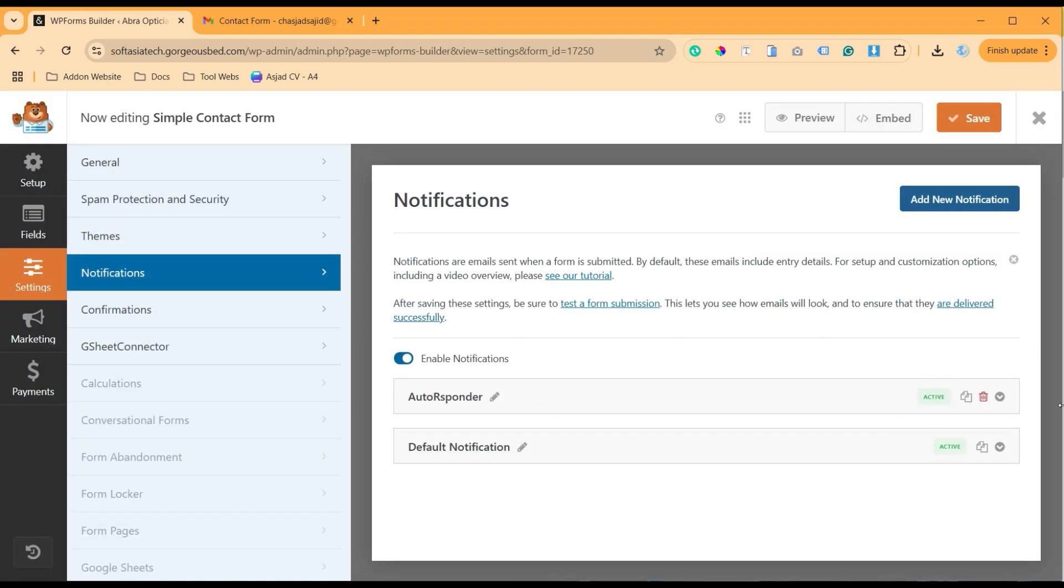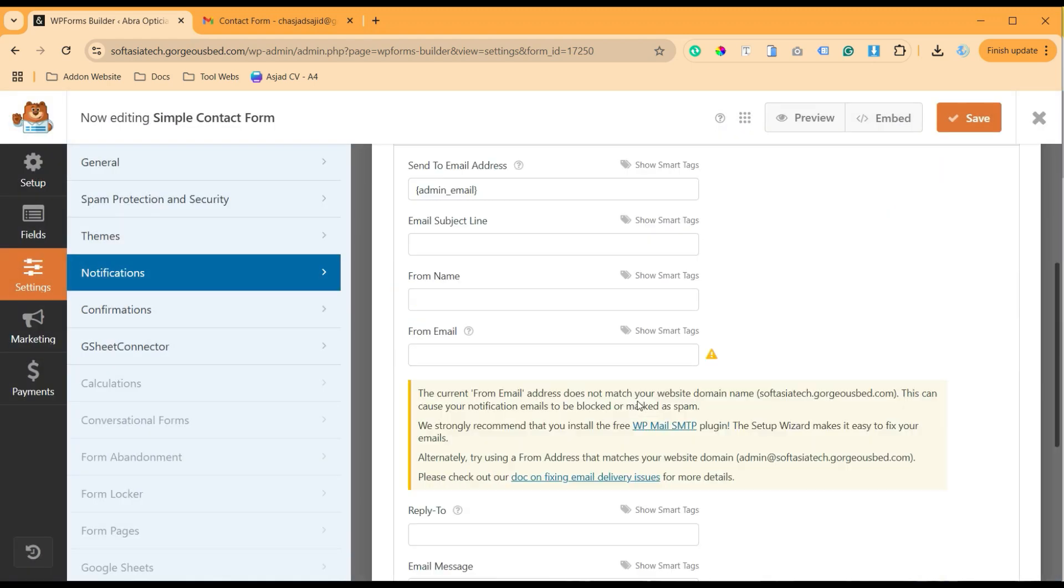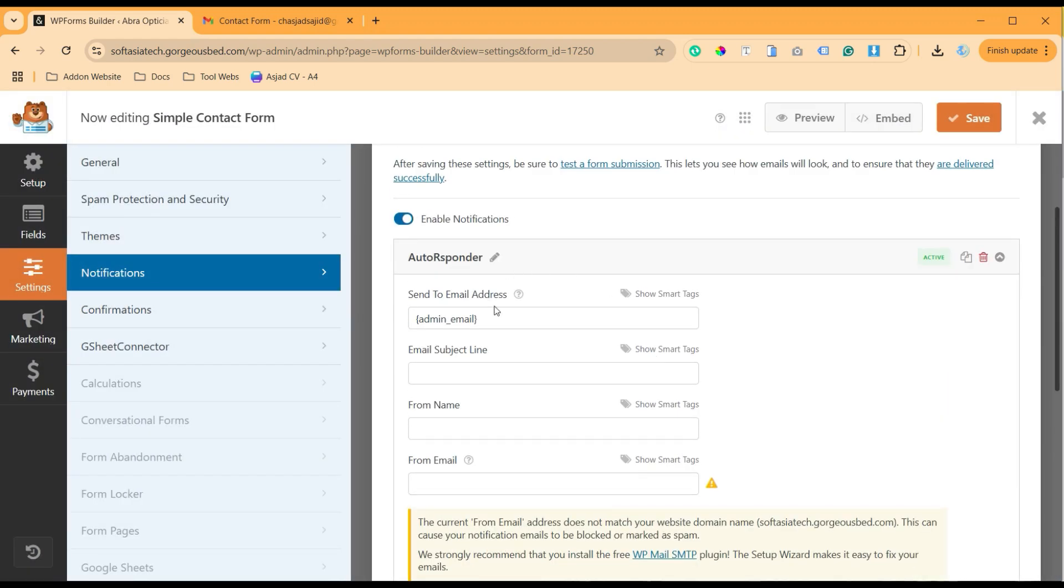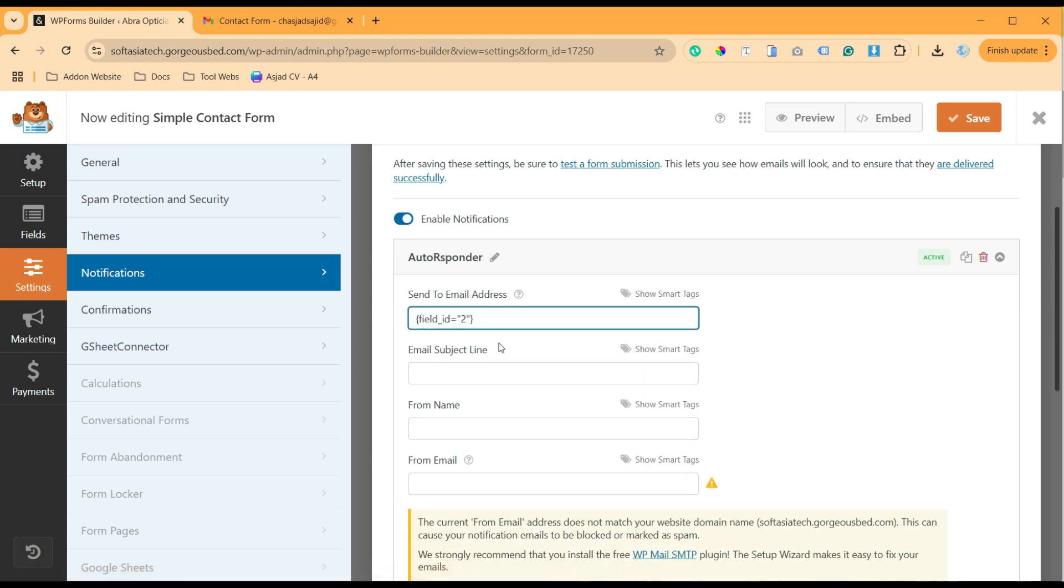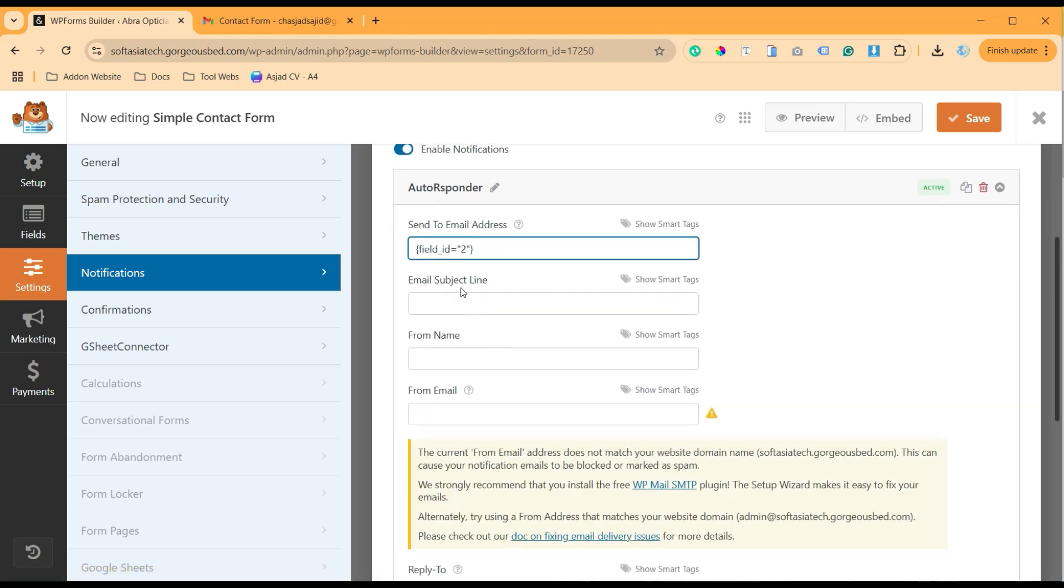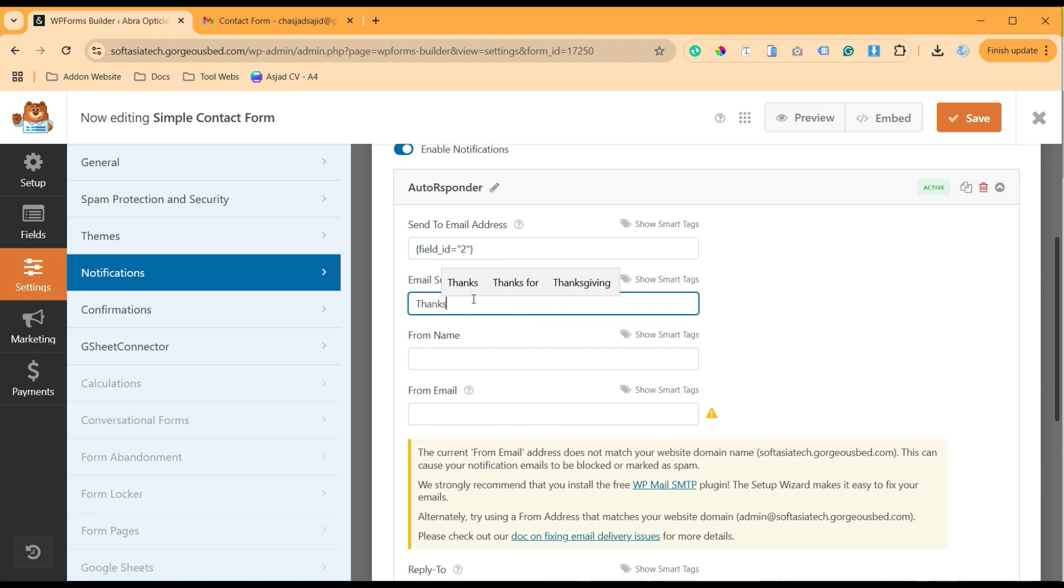Now in the autoresponder I will set it up. First of all, Send To Email - I will click on Show Smart Tag and I will choose the Email field. Then I will add the subject. Let's add it 'Thanks for contacting us'.